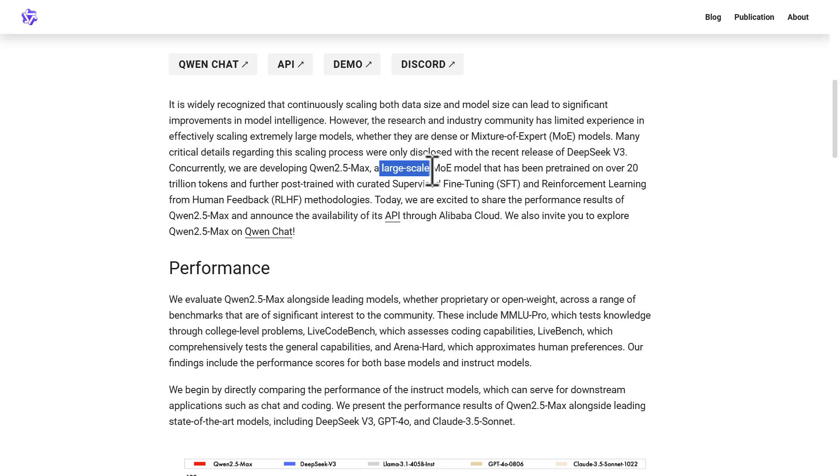Keep in mind that Qwen 2.5 Max is not fully open source, compared to previous models launched by Chinese companies like DeepSeek. They haven't explicitly mentioned whether the model will become open source in the future either.